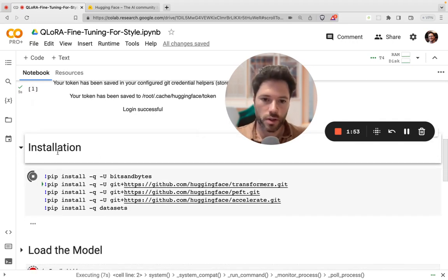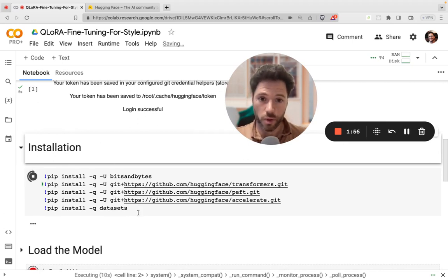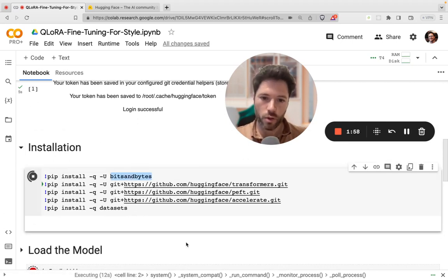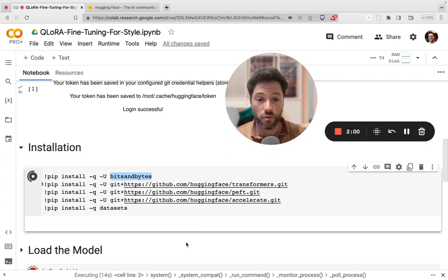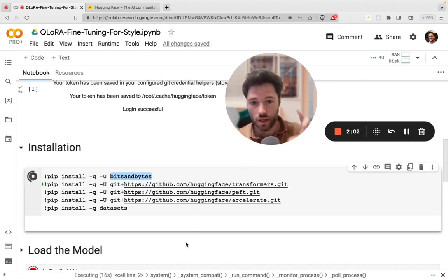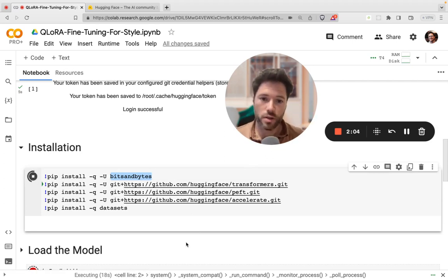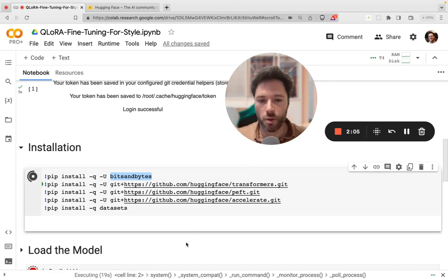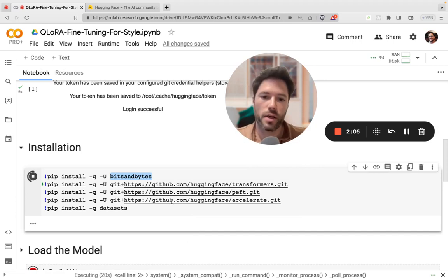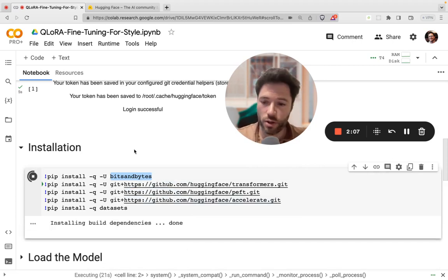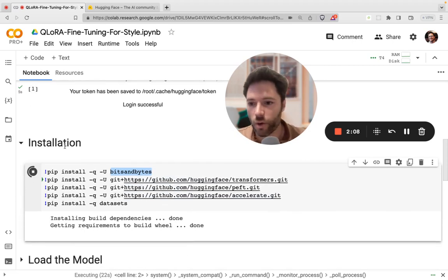First, we'll install some packages. We'll be using transformers from Hugging Face and also bits and bytes, which is going to allow us to run the model quantized in 4 bits instead of the usual 16. That means the model will be smaller, so it will fit in a smaller amount of memory, and that will allow us to use a free Colab notebook.